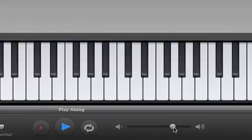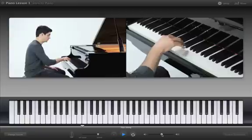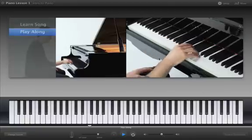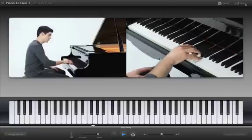The volume slider lets you change the overall volume of the lesson. For more specific adjustments, click the Mixer button.